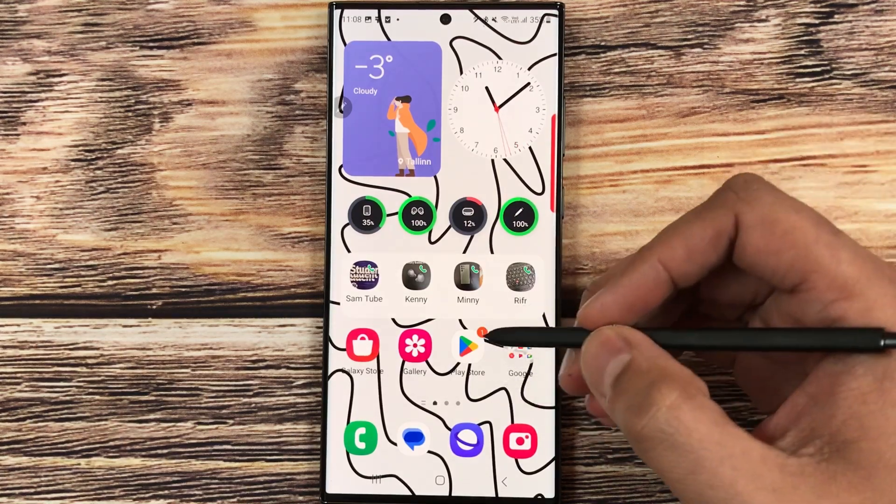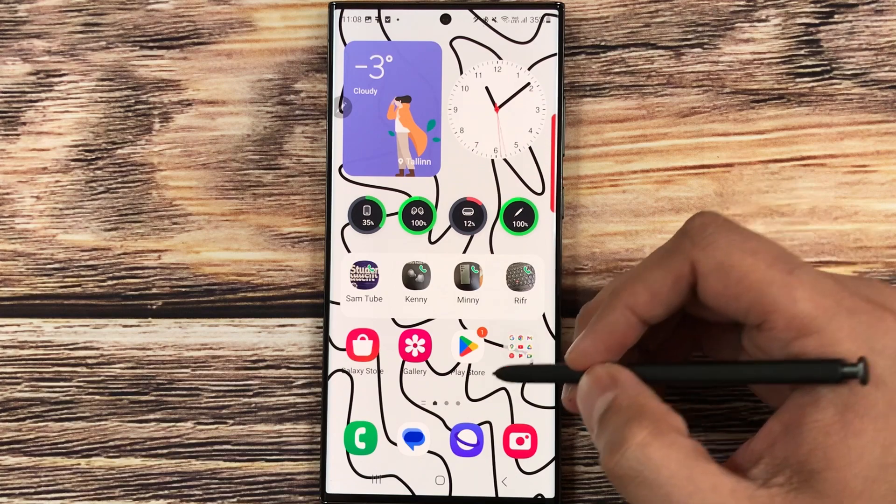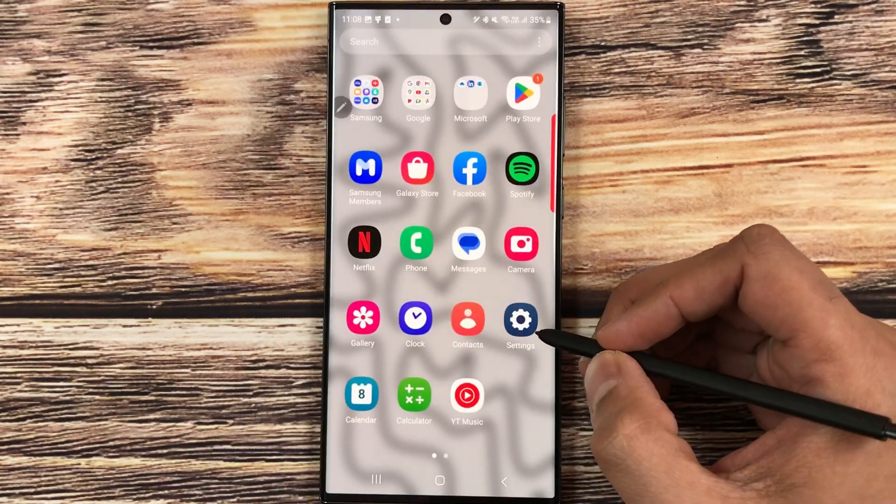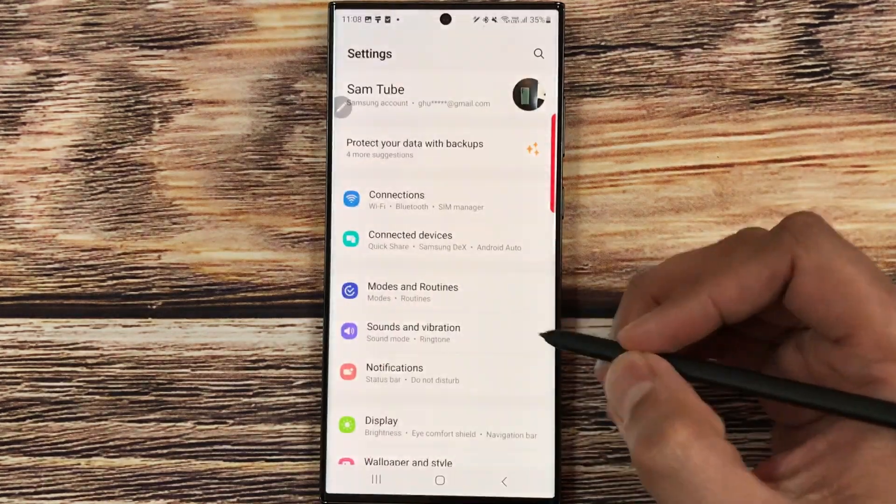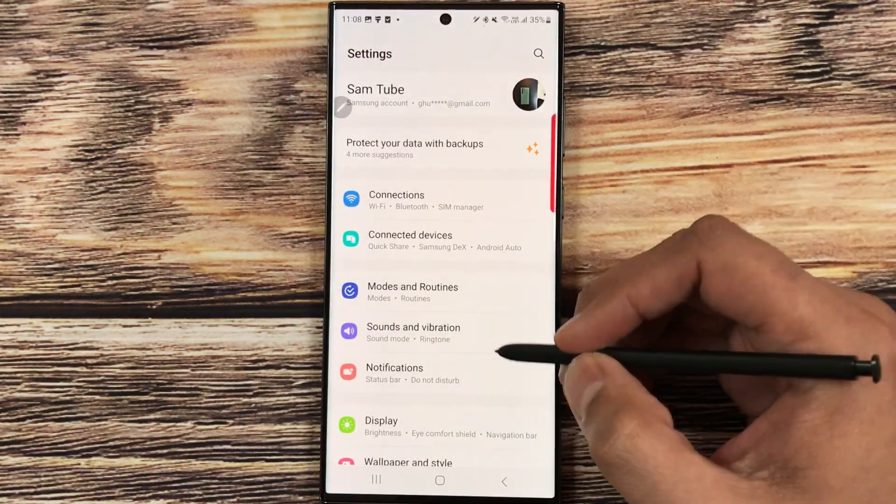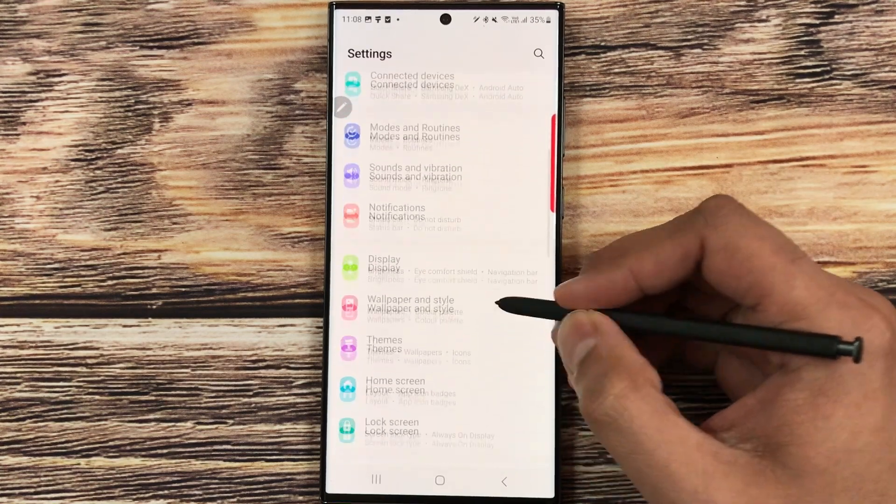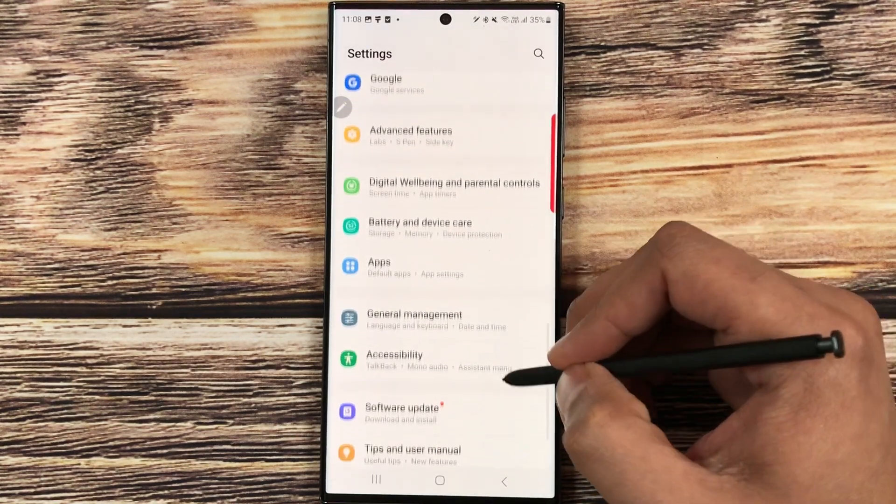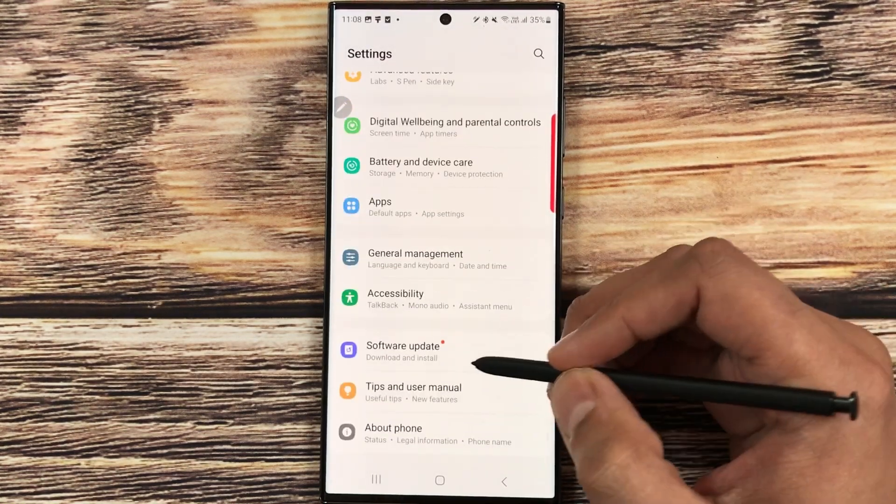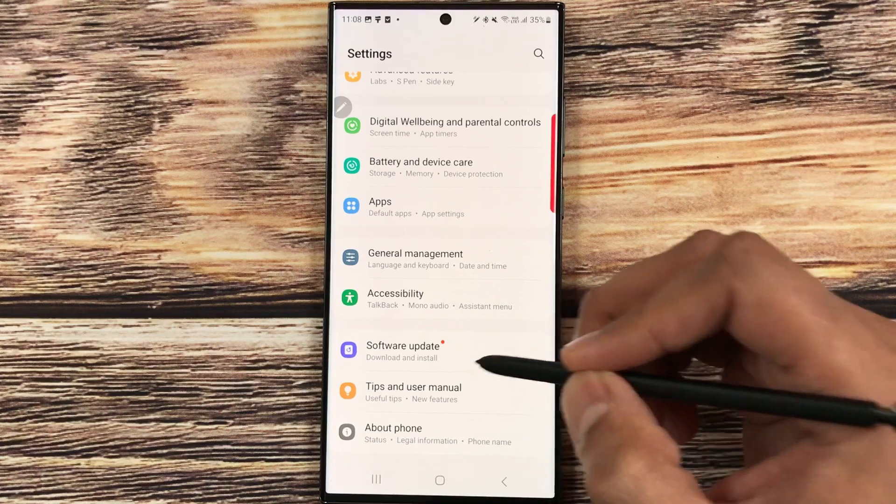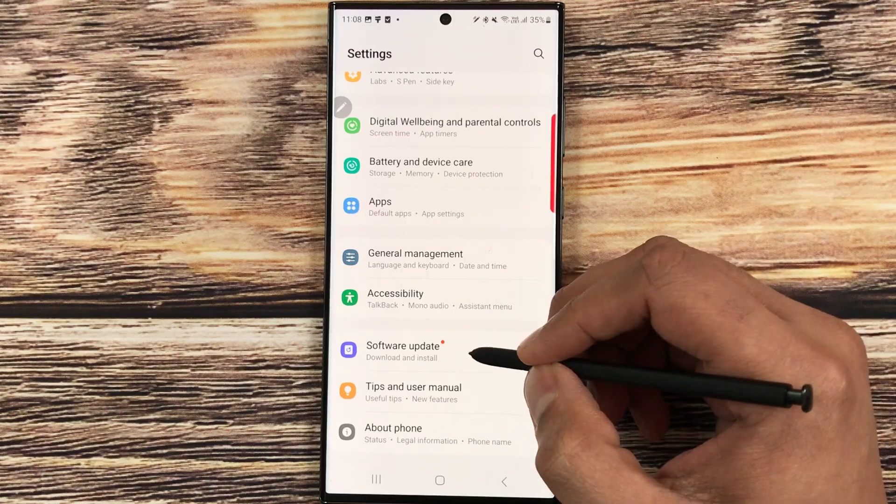First of all we will see how to update the software. You have to go into the settings. Once you enter into the settings, you have to scroll down and here you will see this option of software update, so just select it.